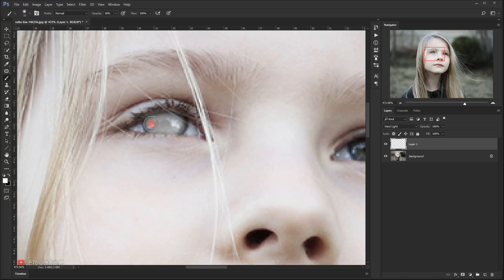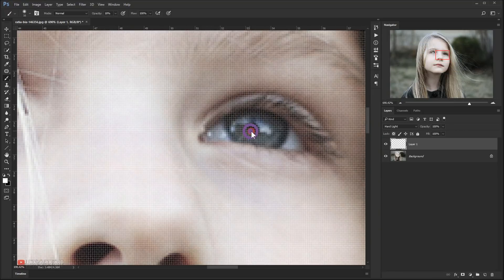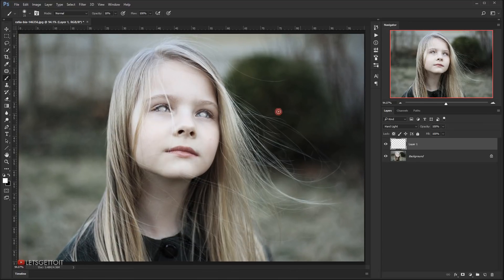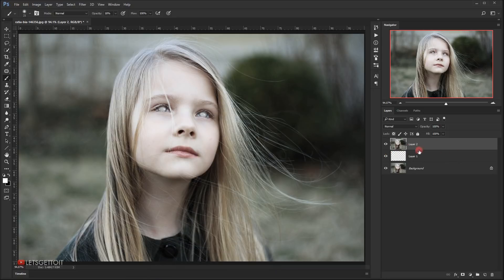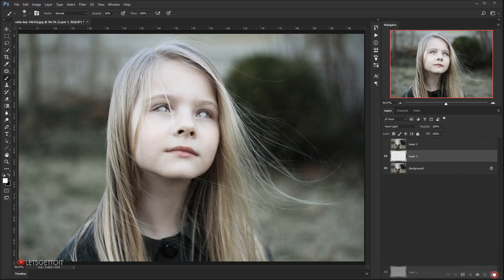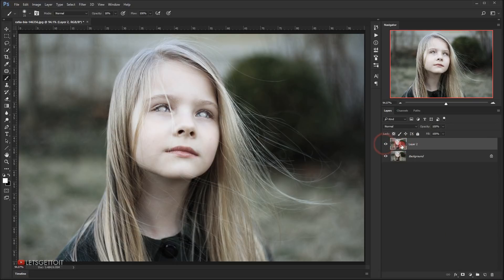As you can see, that creates a spooky white-in-the-eye effect on both eyes. Now I'm going to create a stamp visible layer by pressing Ctrl+Shift+Alt+E, which creates a new layer with everything visible. I can delete the brush layer, and I'll call this new layer 'with white eyes.'